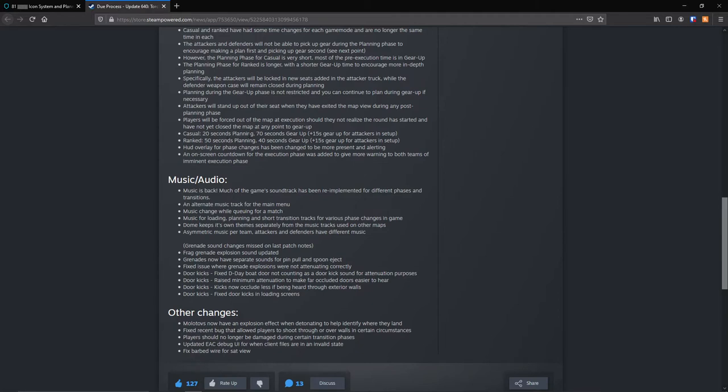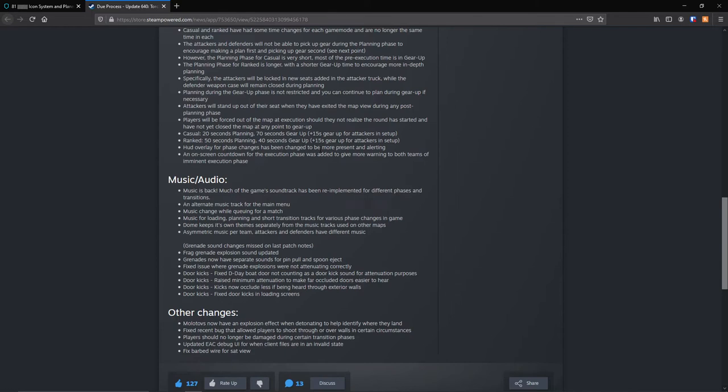Casual: 20 seconds planning, 70 seconds gear up, which is plus 15 seconds gear up for attackers in the setup. Ranked: 50 seconds for planning and 40 seconds for gear up. Plus 15 seconds gear up for attackers in the setup. HUD overlay for phase changes has been changed to more present and alerting. An on-screen countdown for the execution phase was added to give more warning to both teams of imminent execution phase, which we just mentioned.